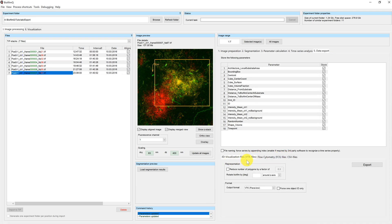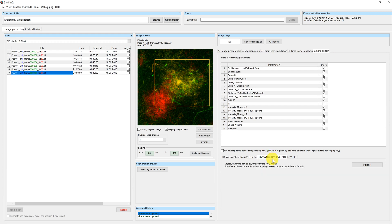At the bottom you have three different tabs for three different output types. You can create 3D visualization files, flow cytometry standard files, and CSV files which can be opened by any default spreadsheet software.